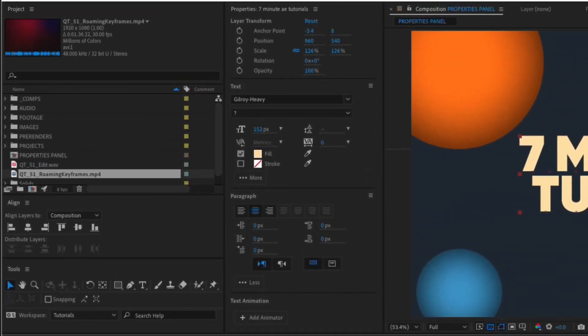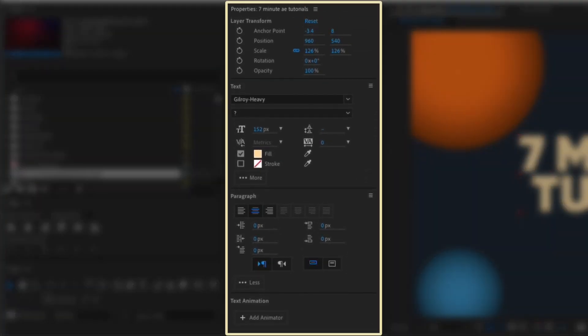So if you haven't checked out the properties panel in After Effects, I highly encourage you to update to the latest version, start using it now, and save yourself a ton of time.